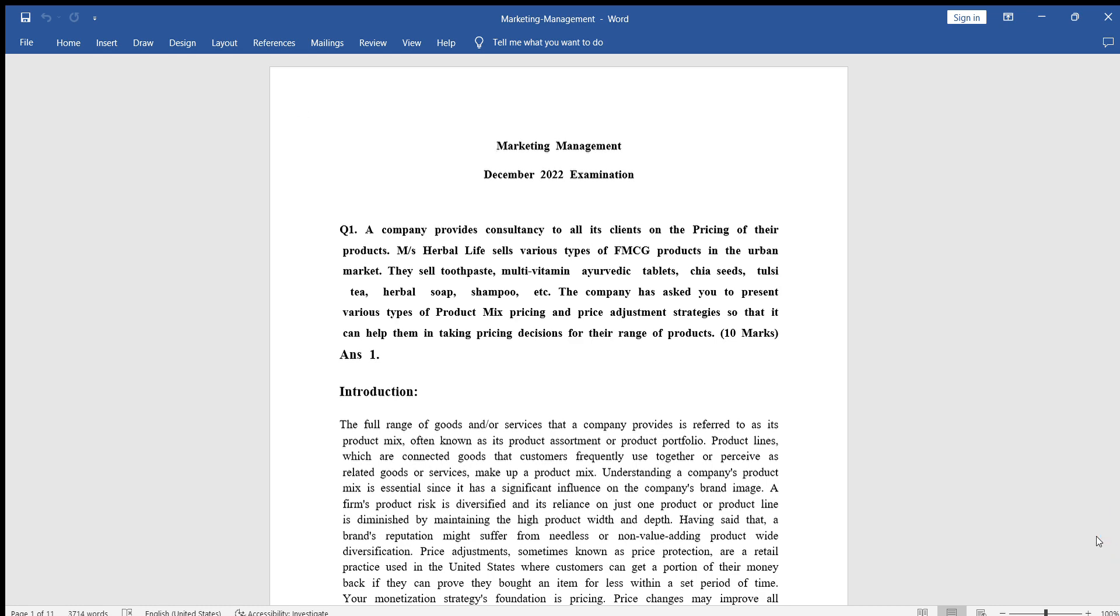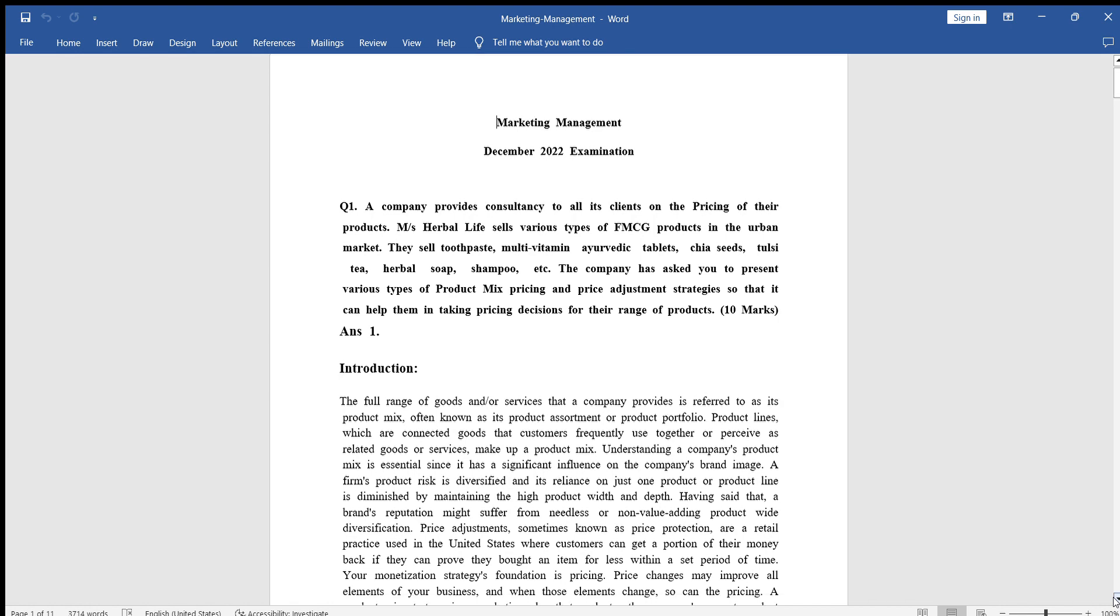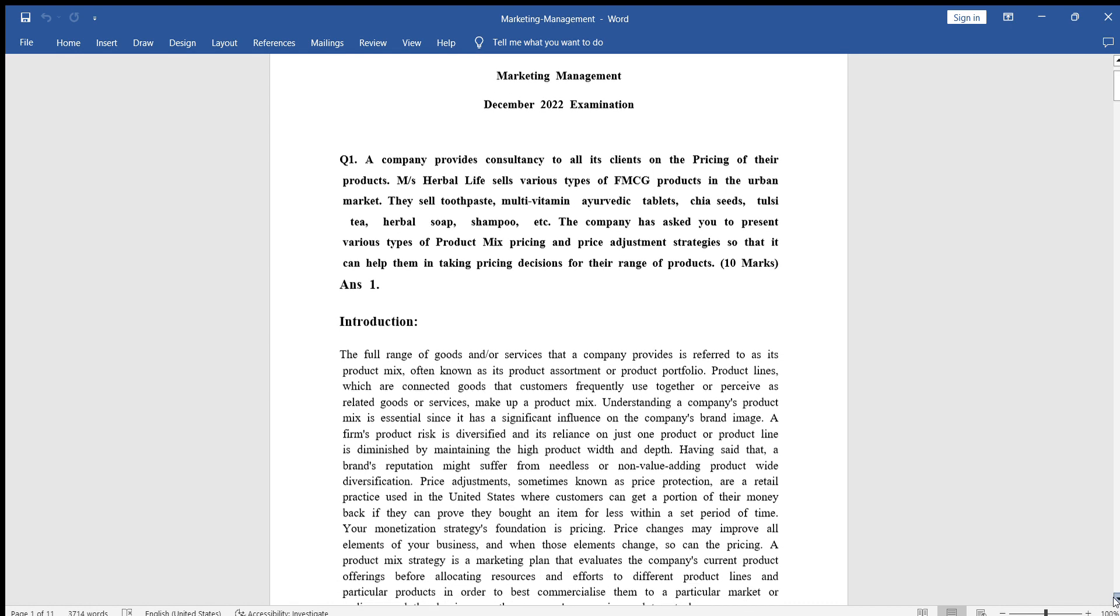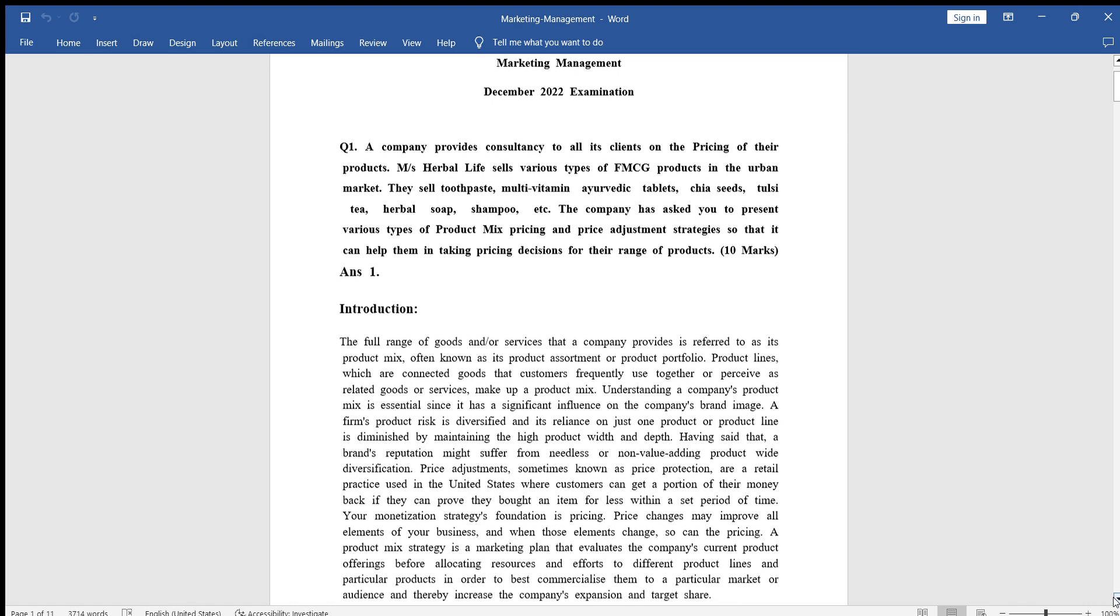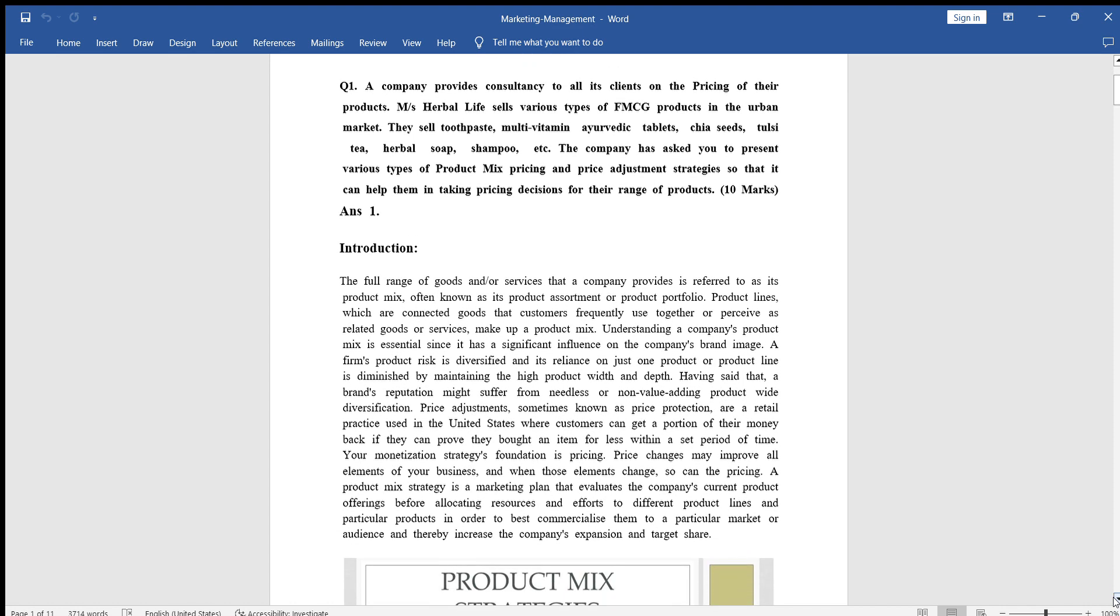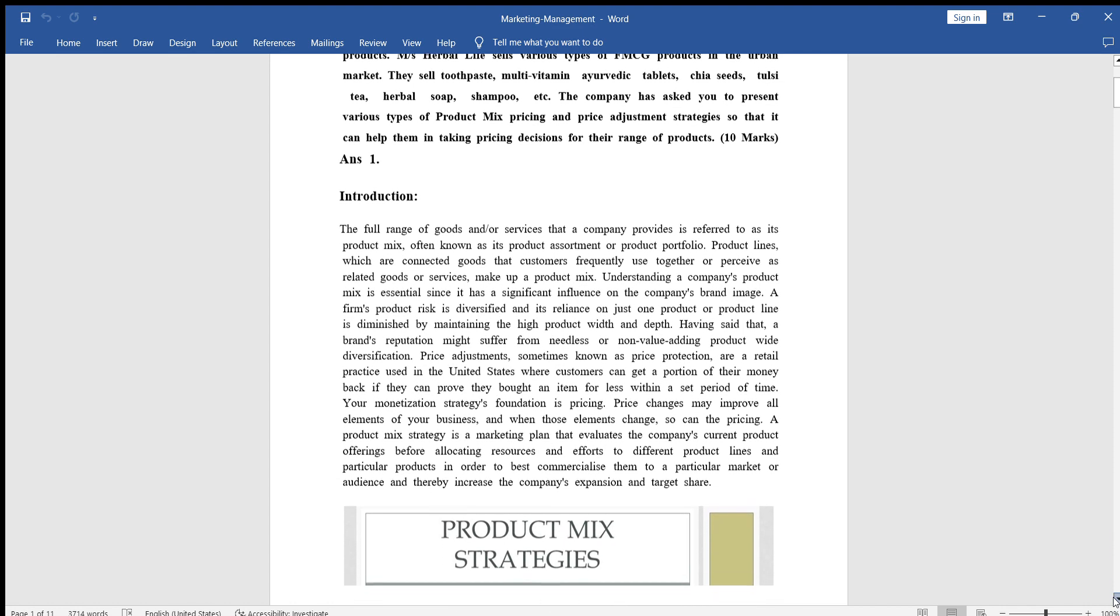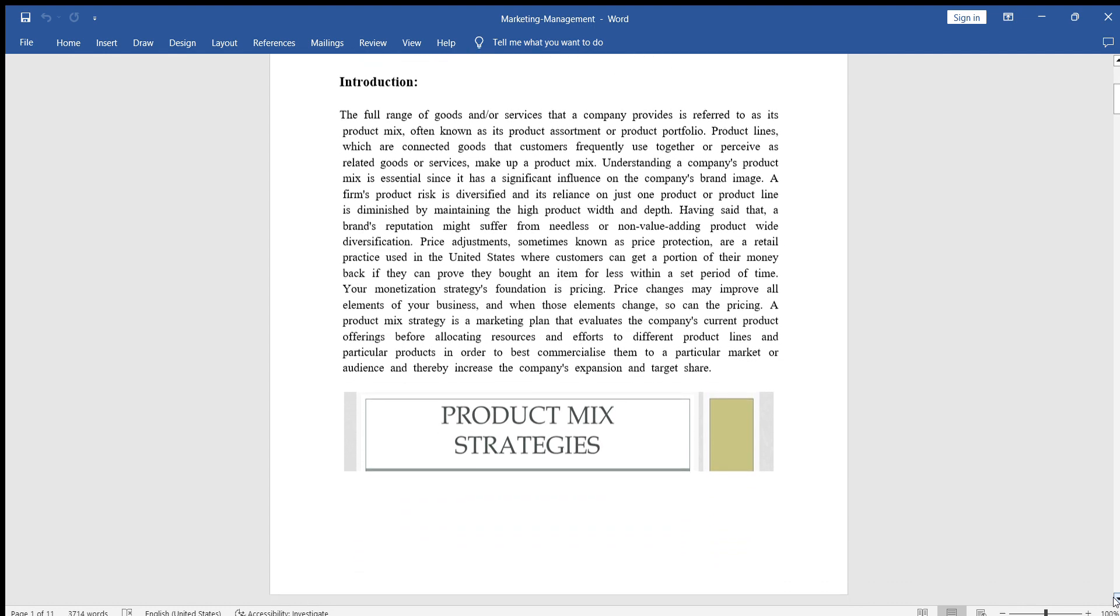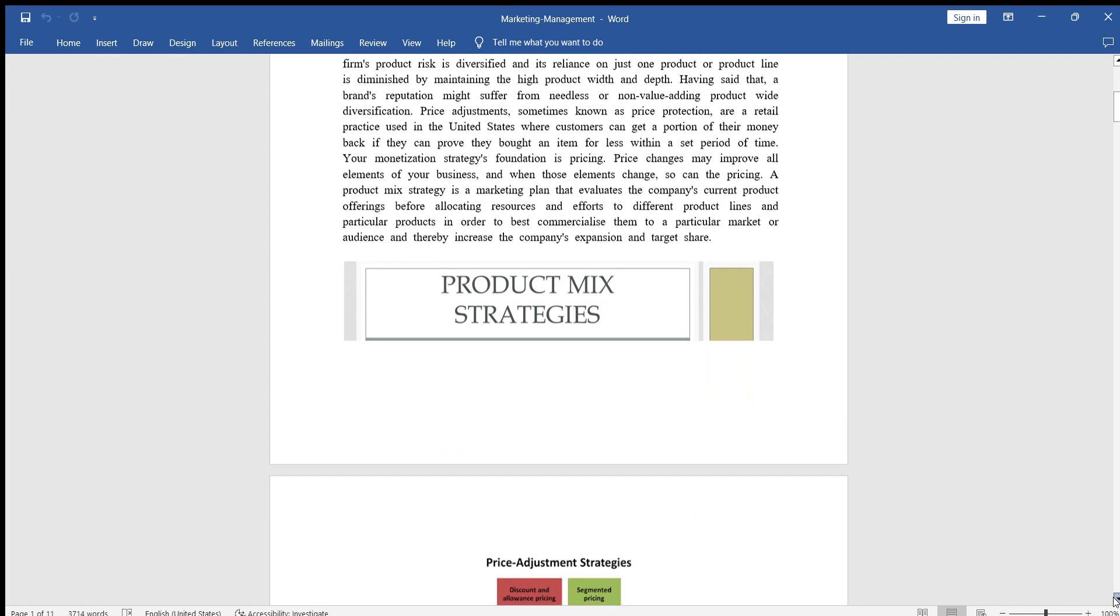Hello my dear students, today I am going to show you the assignments of NMIMS MBA students. These are the solved assignments of Marketing Management and the last date is coming by, it's on maybe 22nd of December. Please talk to your colleagues and hope so this will be of great help for you.